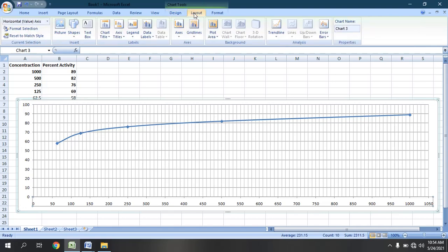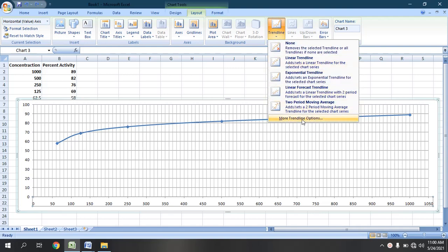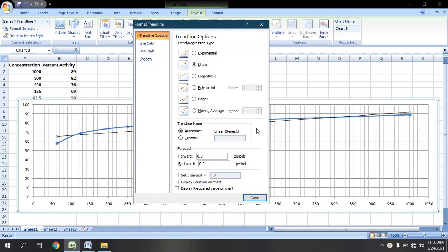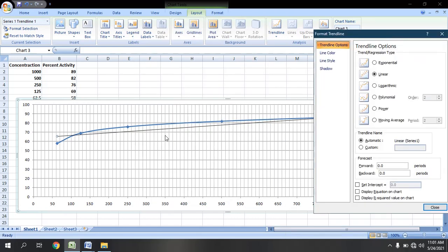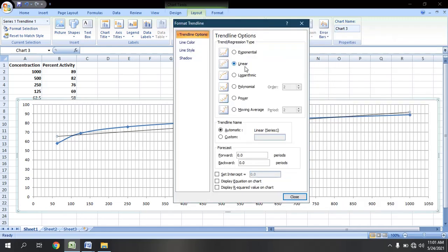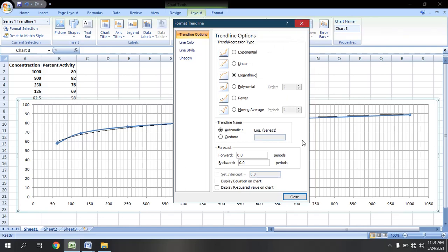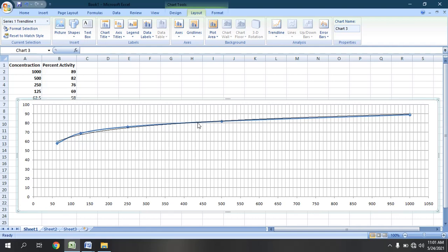We will go to Layout, then to Trend Line, then to More Trend Line Options. After going to More Trend Line Options, we will compare our data with different patterns. The linear option is selected first — we can see our data is not following the linear format. If we try exponential, our data is not following the exponential format either. Our data is also not following polynomial or power. Our data is resembling the logarithmic format — you can see the trend line closely matches our data.